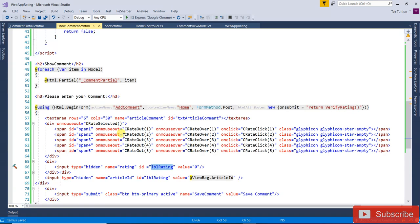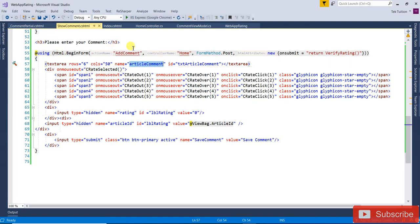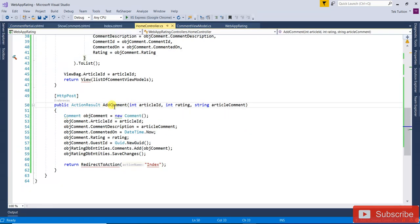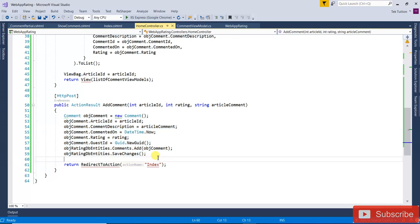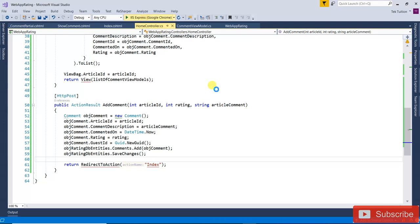If you look, I mentioned a hidden field called 'lblRating' where we are assigning that particular selected value. While clicking the save button, you can see I have given names for the button — 'SaveComment', articleID, and rating. These three things — article comment, articleID, and rating — are passed to the action method 'AddComment'. Here it is displaying and saving the data.